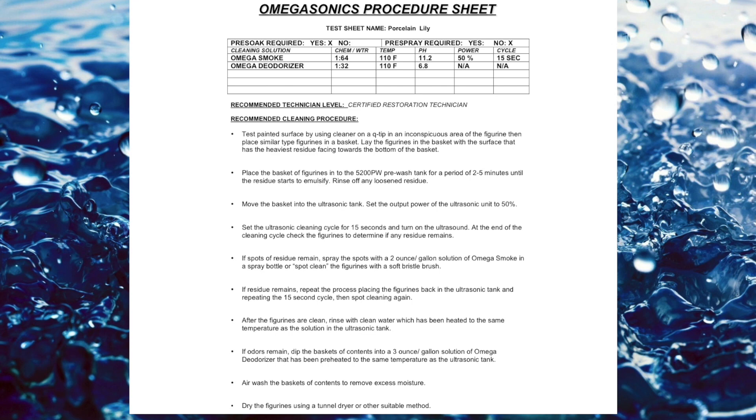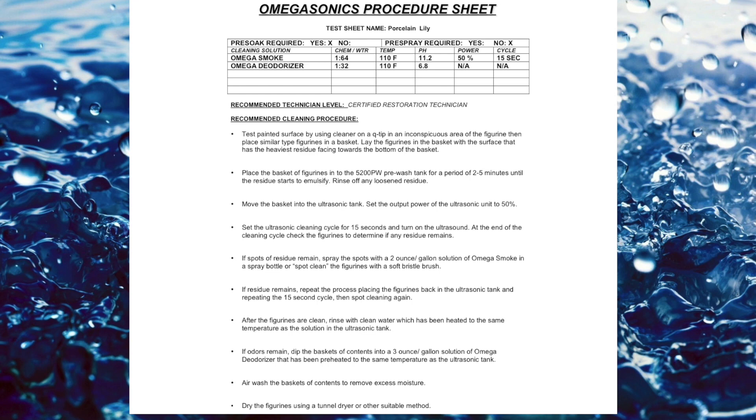And so we're going to use the Omega Smoke, again, that 1-64 ratio, which is, if you just follow the gallons, depending on the tank you have, you don't even have to do any of this math. 110 degree water.